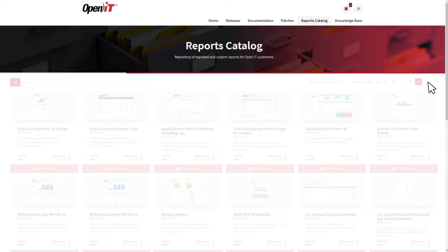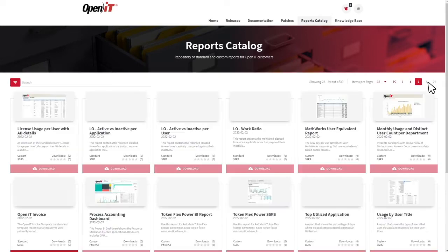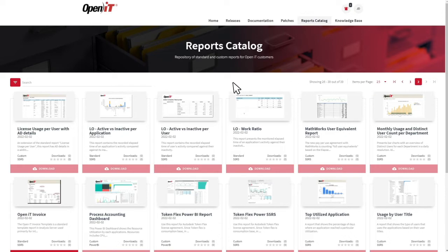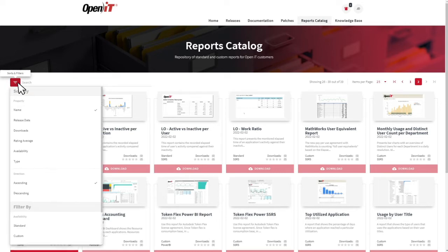To search for a specific report, you can either manually search by scrolling through the catalog and clicking Next to access more reports, or you can utilize the search bar with sort and filter features.